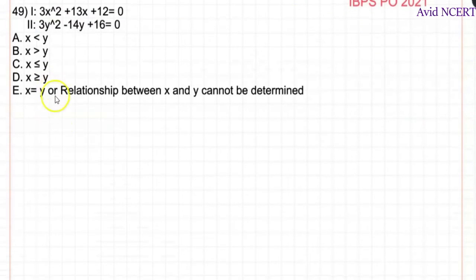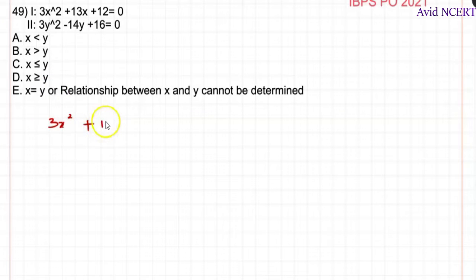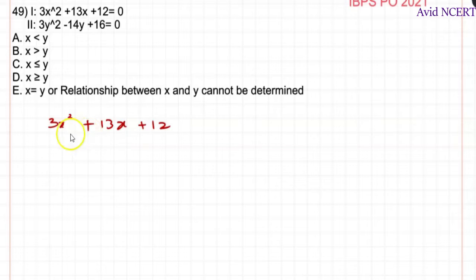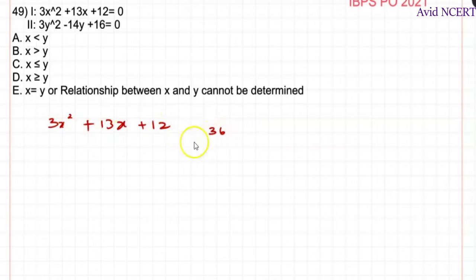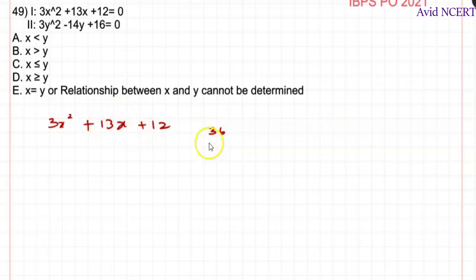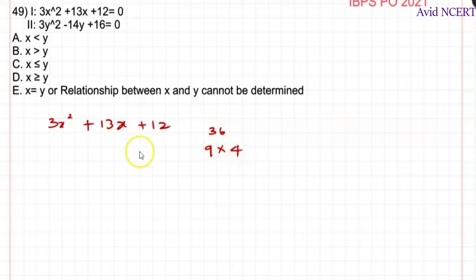The first equation is 3x² + 13x + 12. We need to find two factors of 3 × 12 = 36 that also add up to 13. Here, 9 × 4 = 36 and 9 + 4 = 13, so the two numbers are 9 and 4.